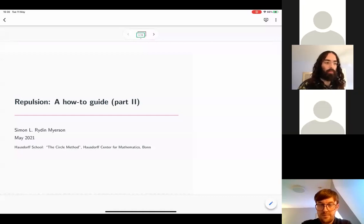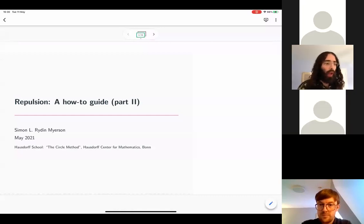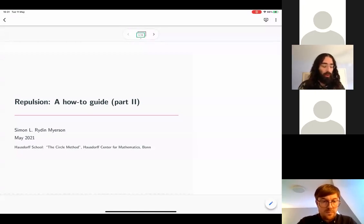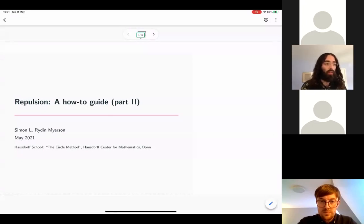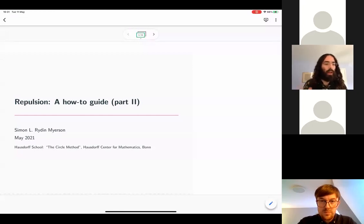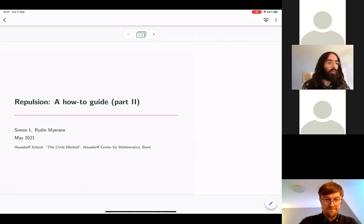Thank you very much. As yesterday, I'm going to post a link in the chat to allow people to follow along with what I'm writing while also seeing previous slides. In the same way as yesterday, I'd like to request that maybe 5 or 10 minutes into the talk, somebody could copy and paste that and post it in the chat again for people who arrive later.